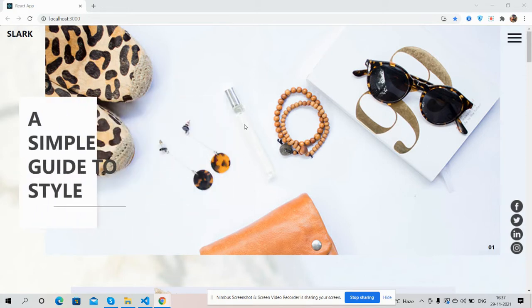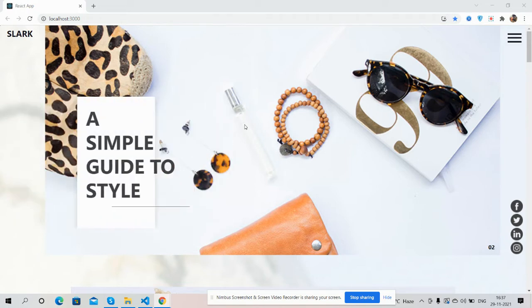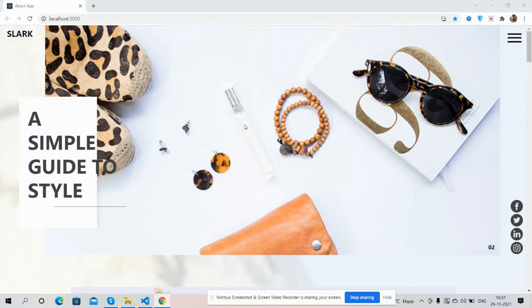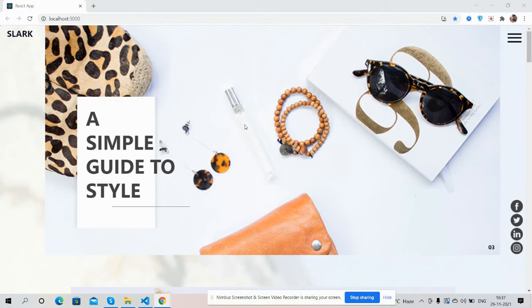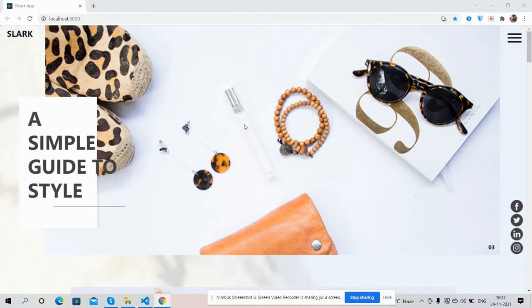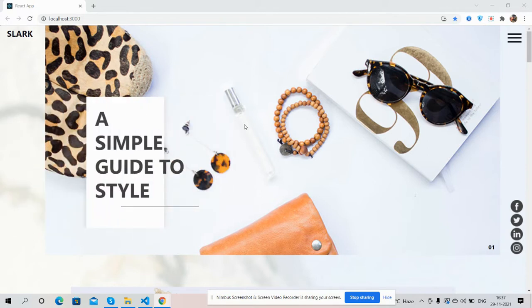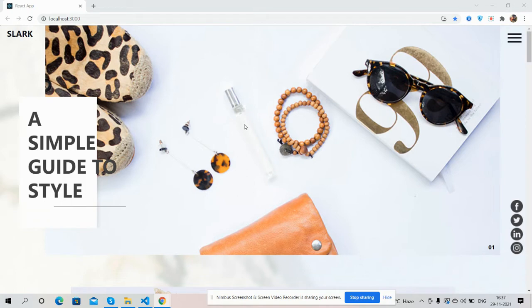Before showing you the working demo and code, I must say please watch the video till the end and please subscribe to my channel for the latest React.js updates. So guys, here we go. First, I will show you the complete beautiful ecommerce template.